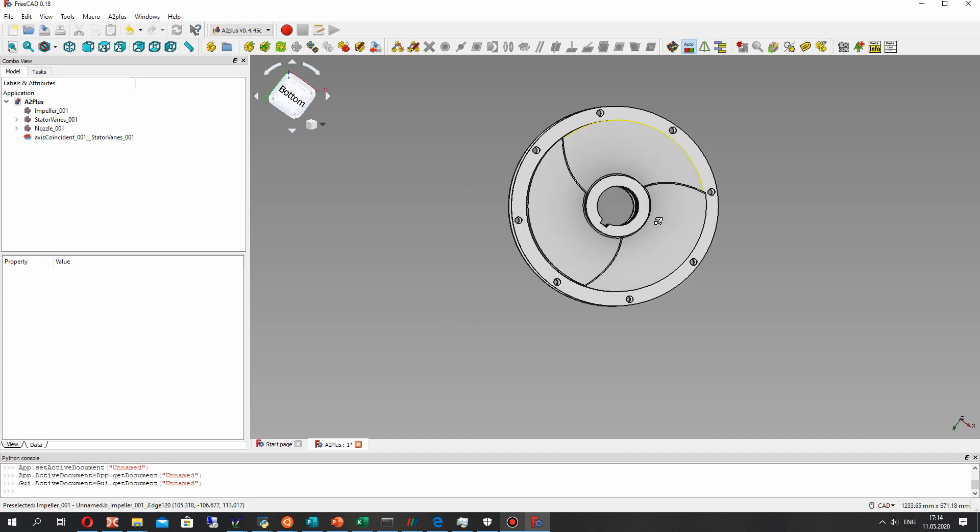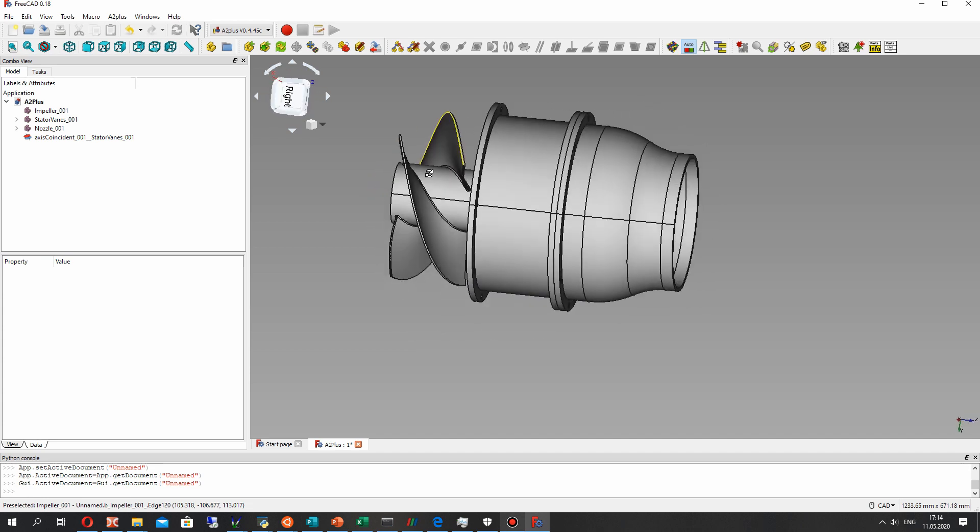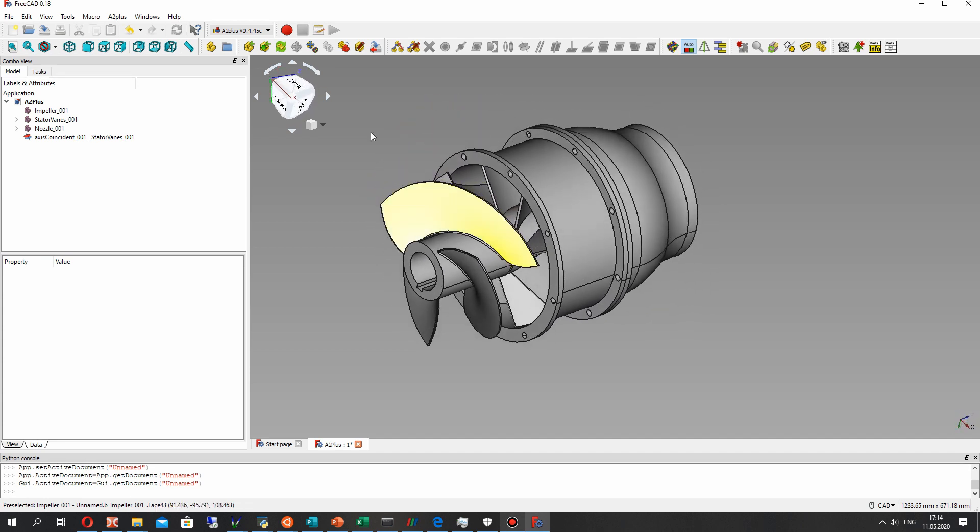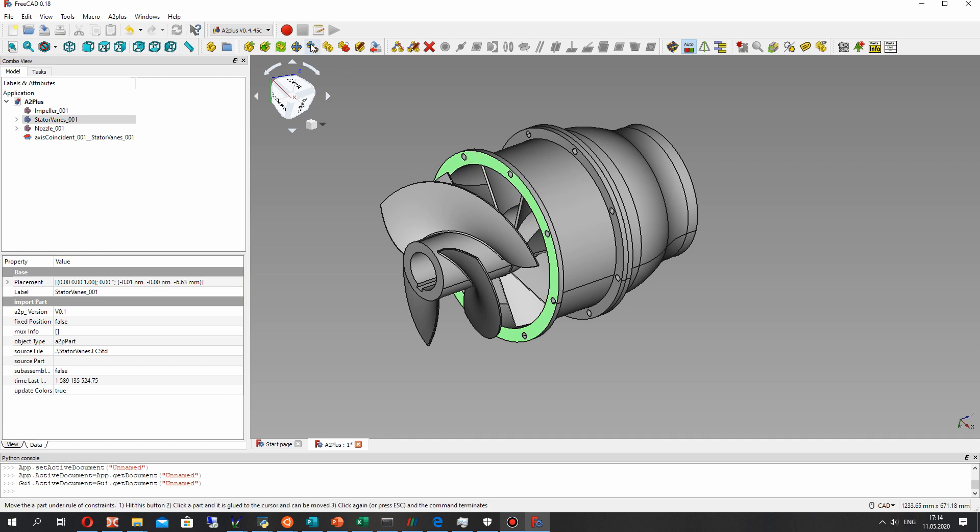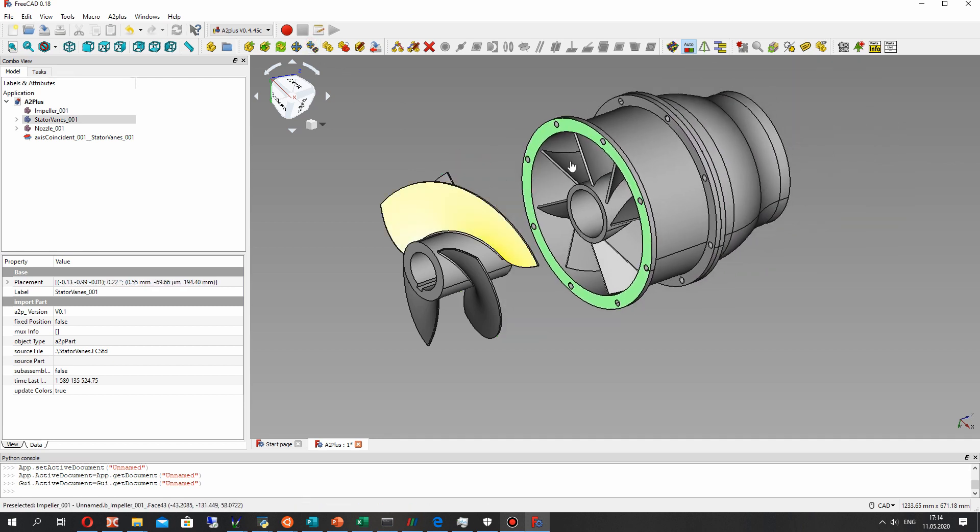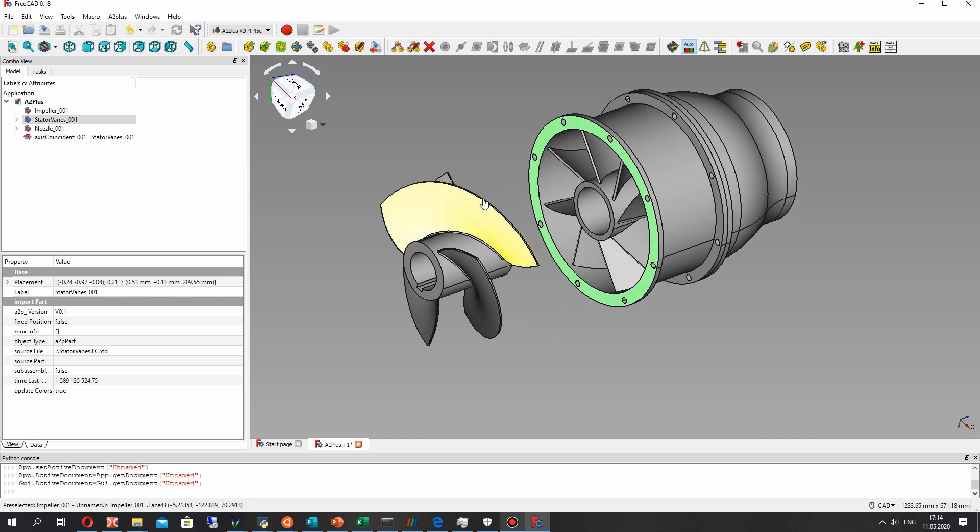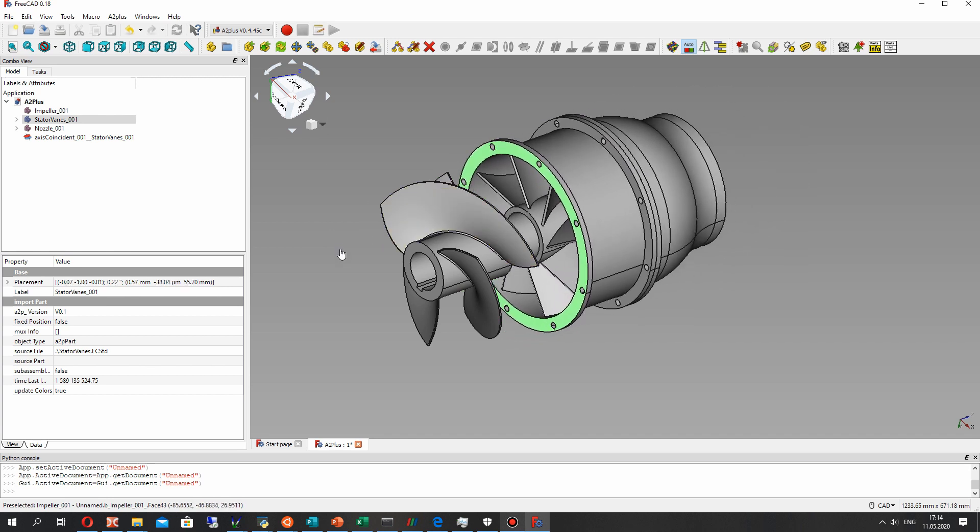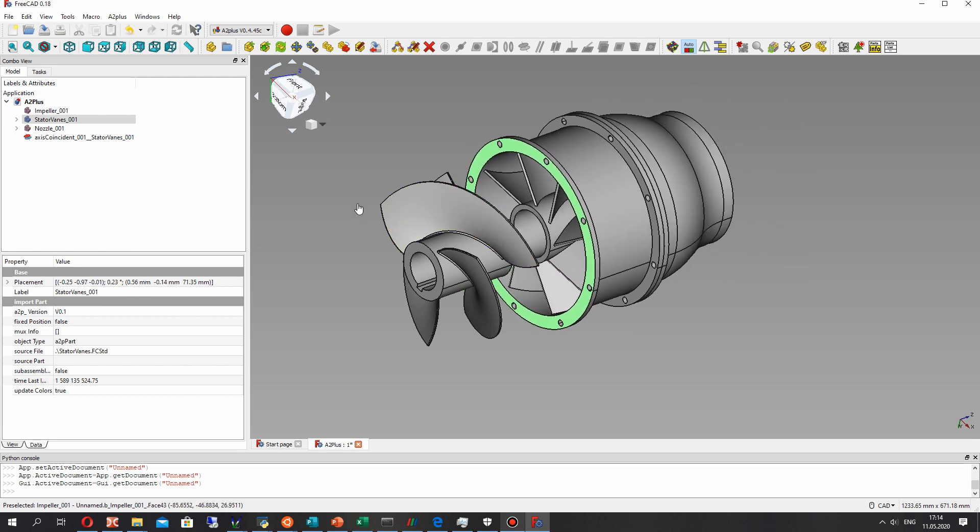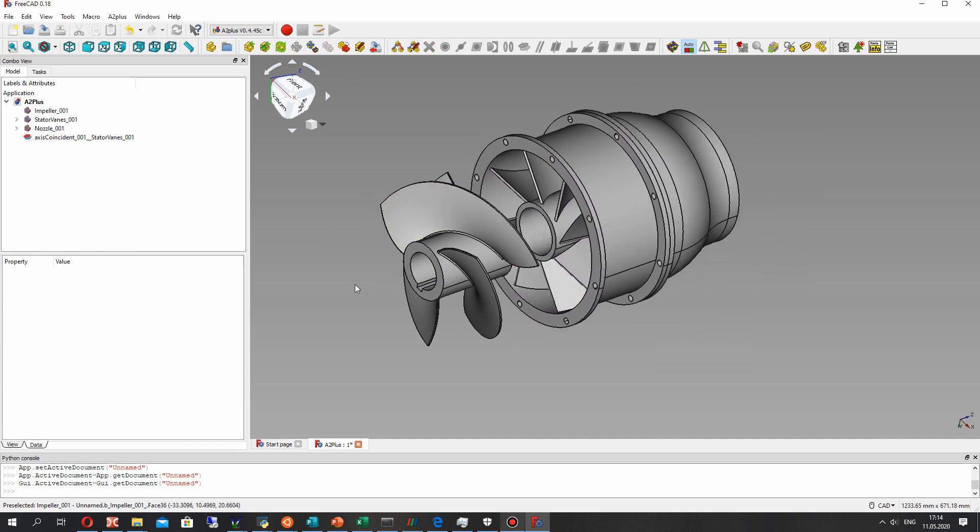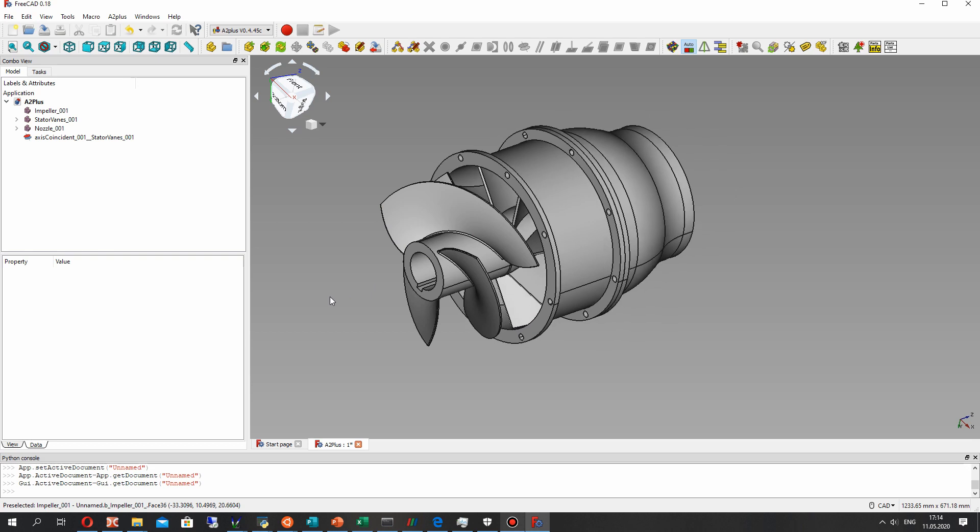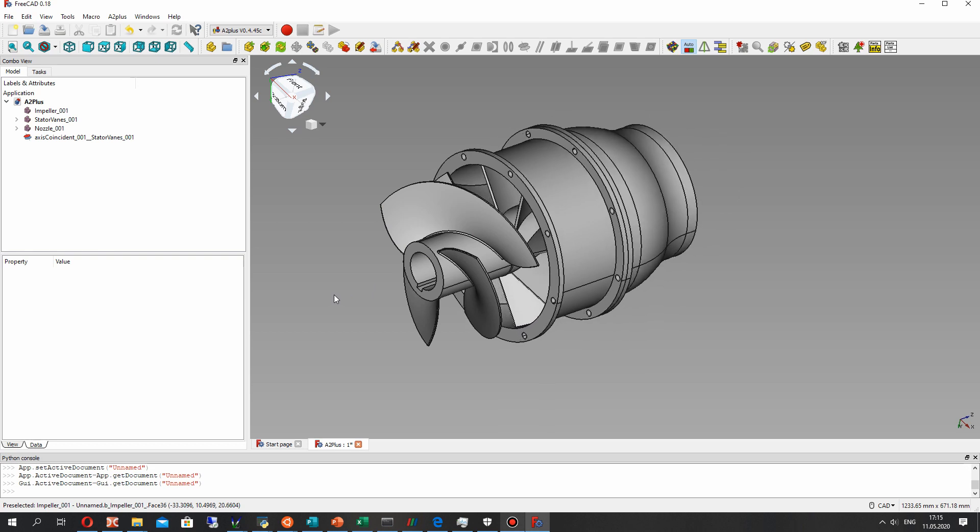As you can see, we have the simple assembly. Now I can change the position of stator vanes and the nozzle will be connected and will change position direction together.